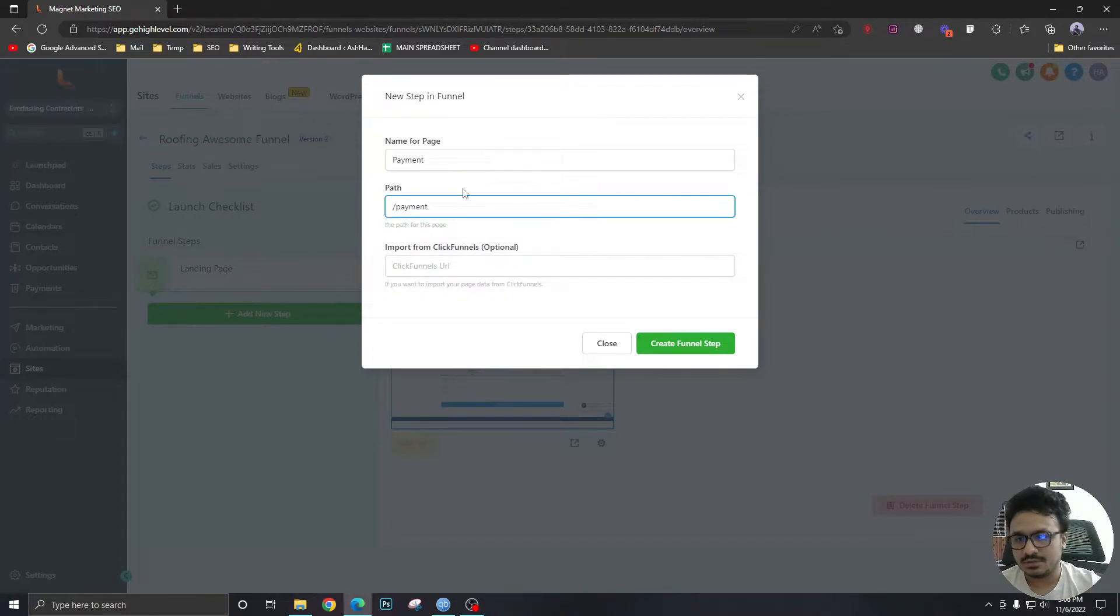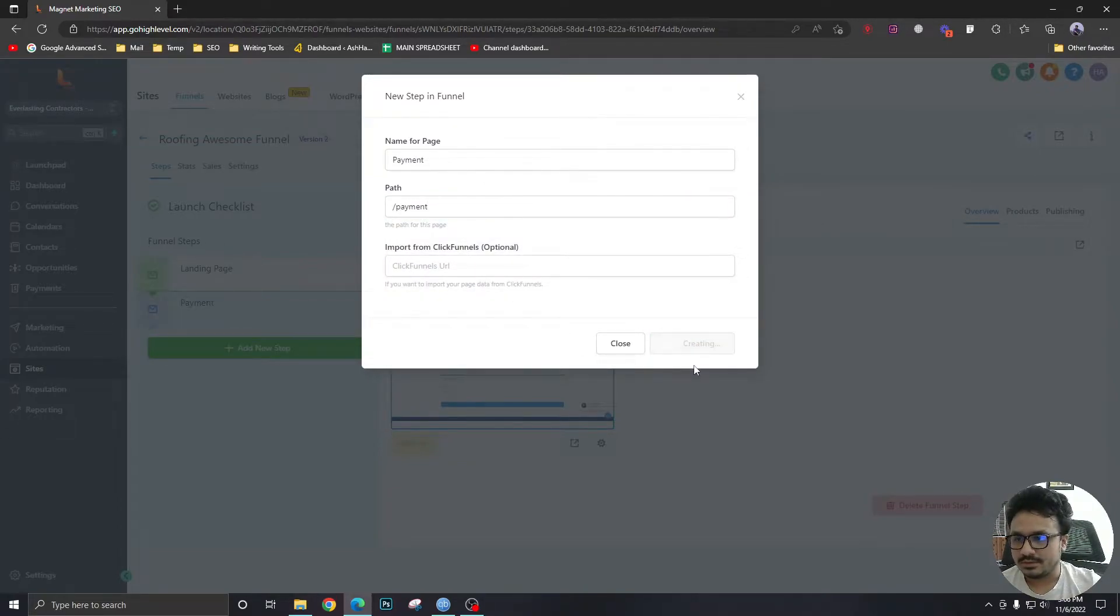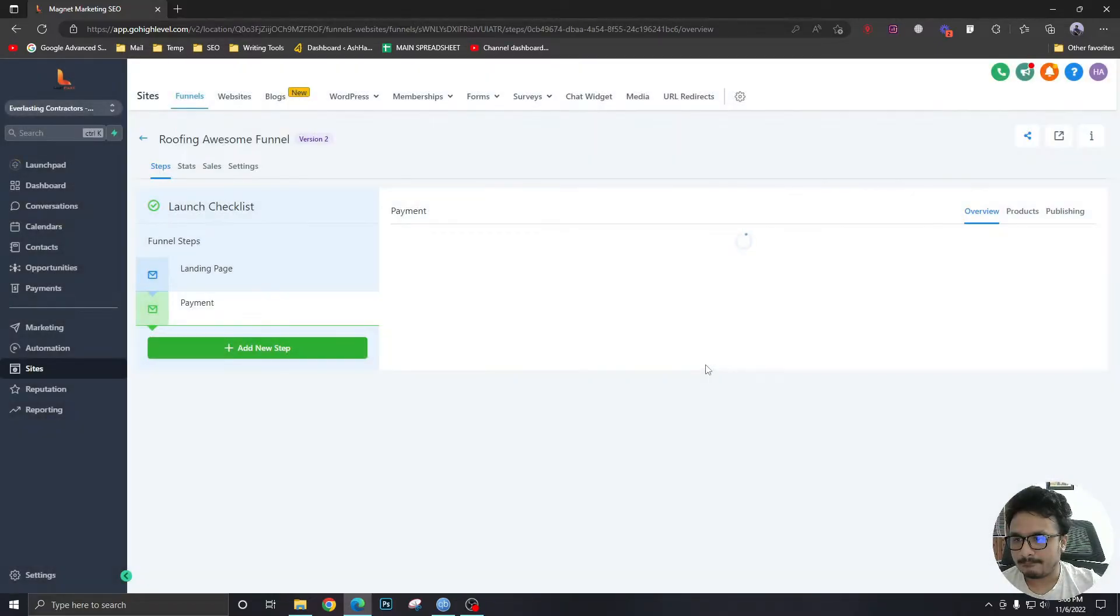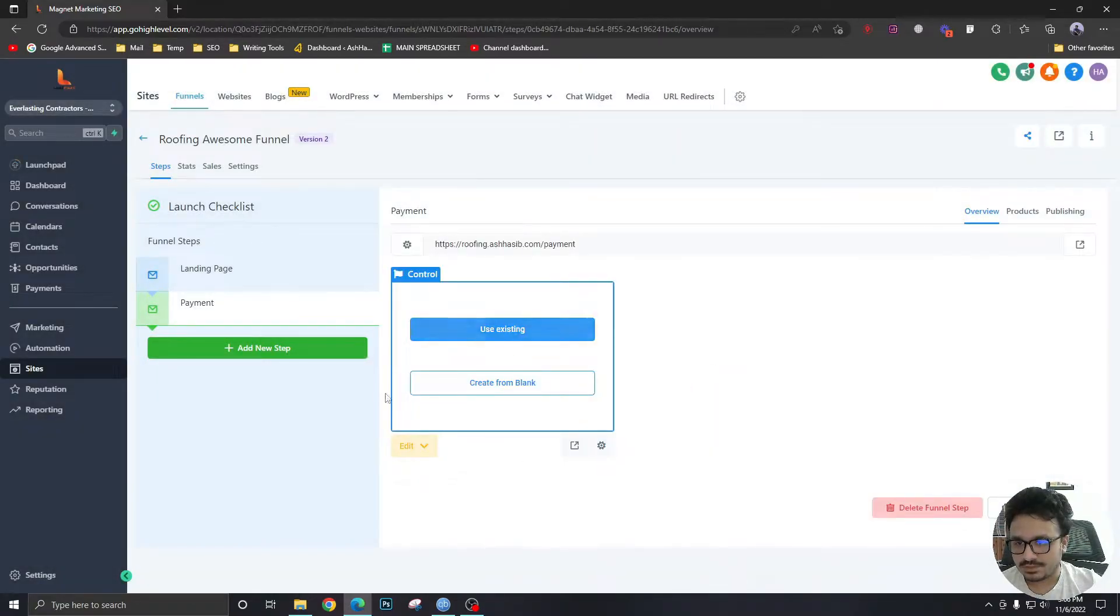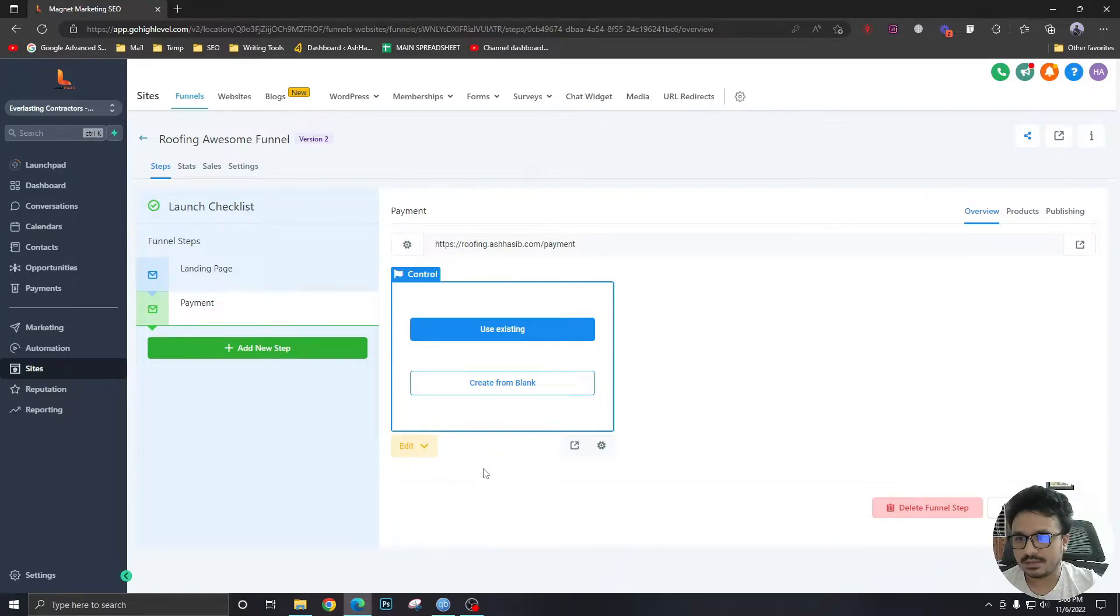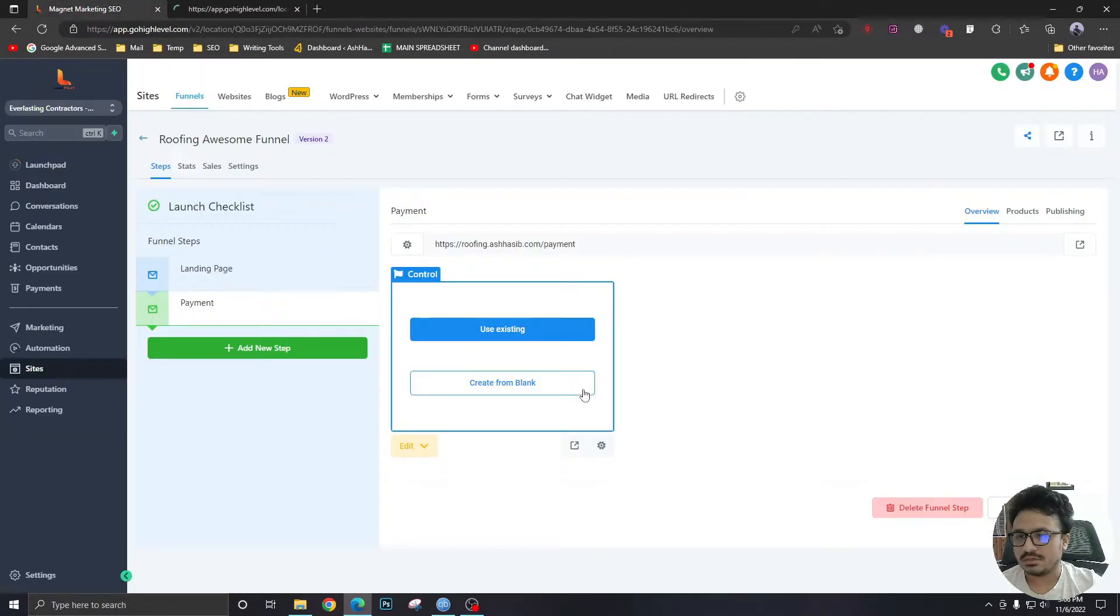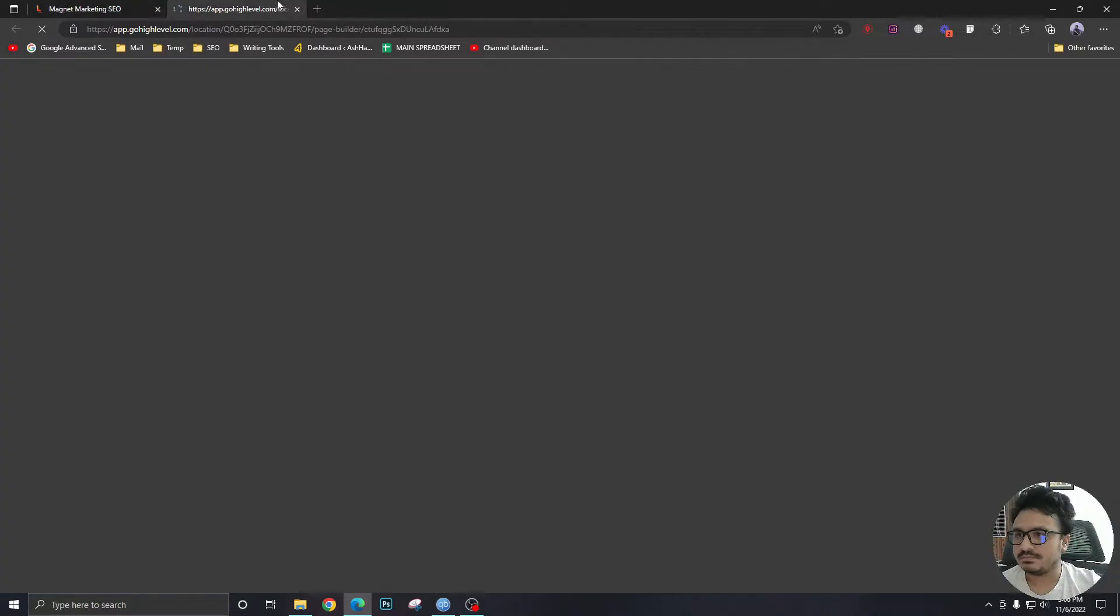The URL of this should be just a slash payment. No click funnels. There we go. The page has been created. And let's create it from blank. Let's just edit it in a new tab.